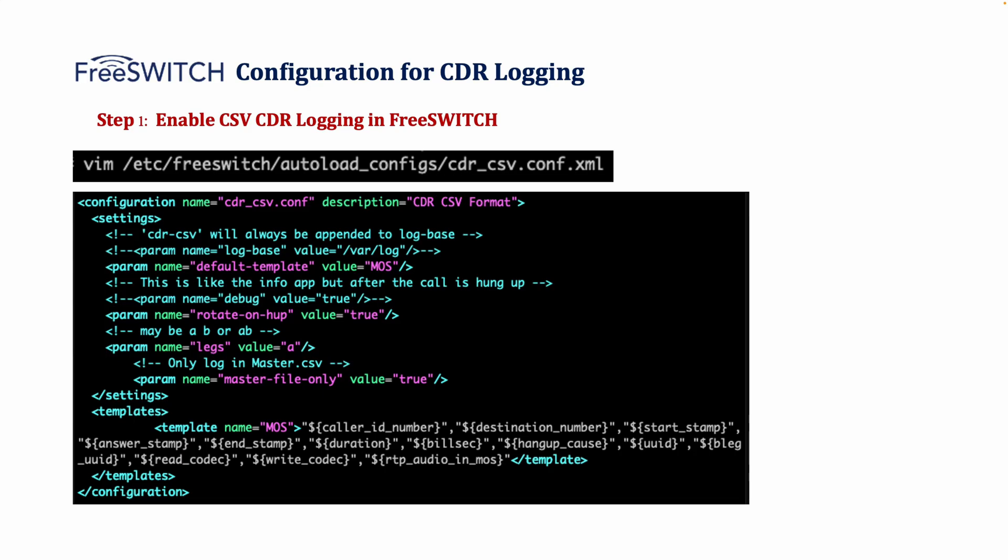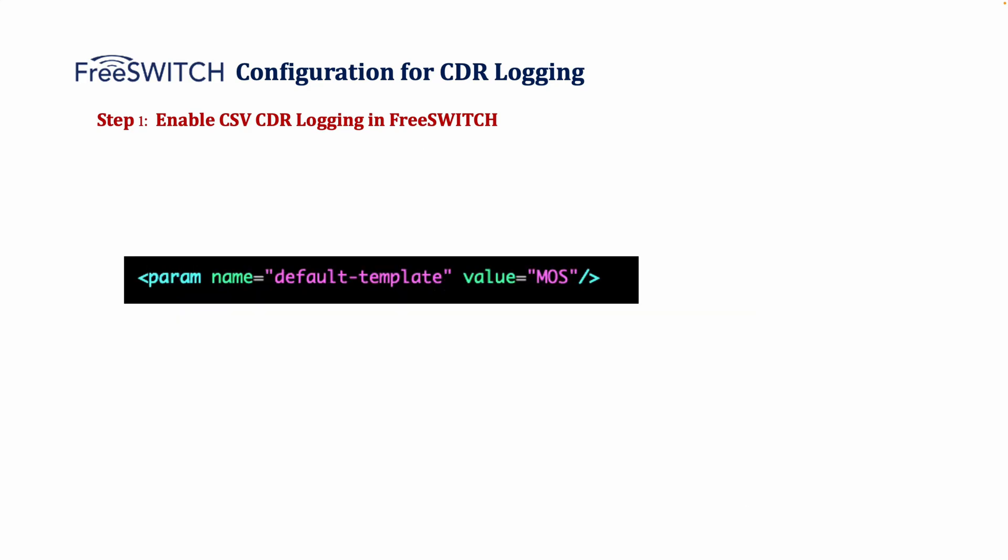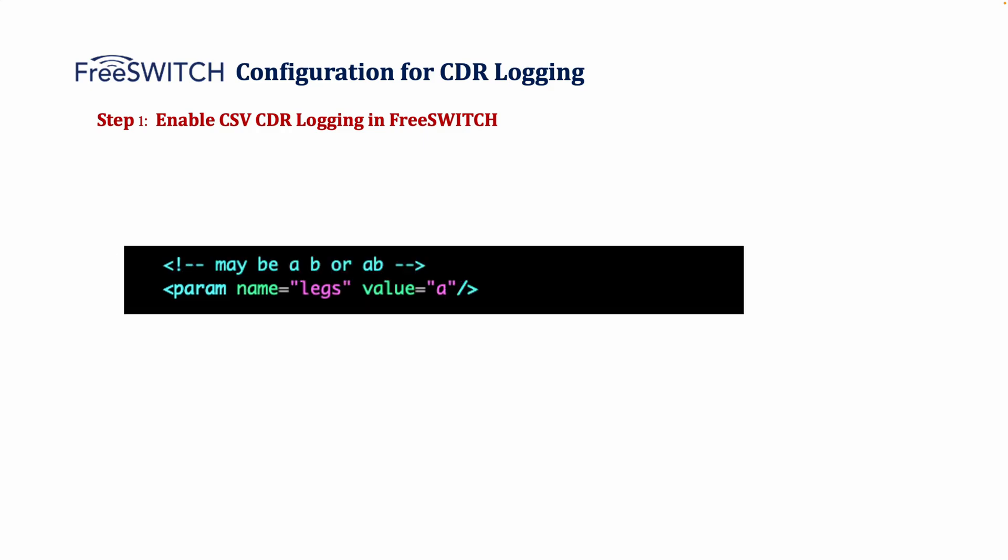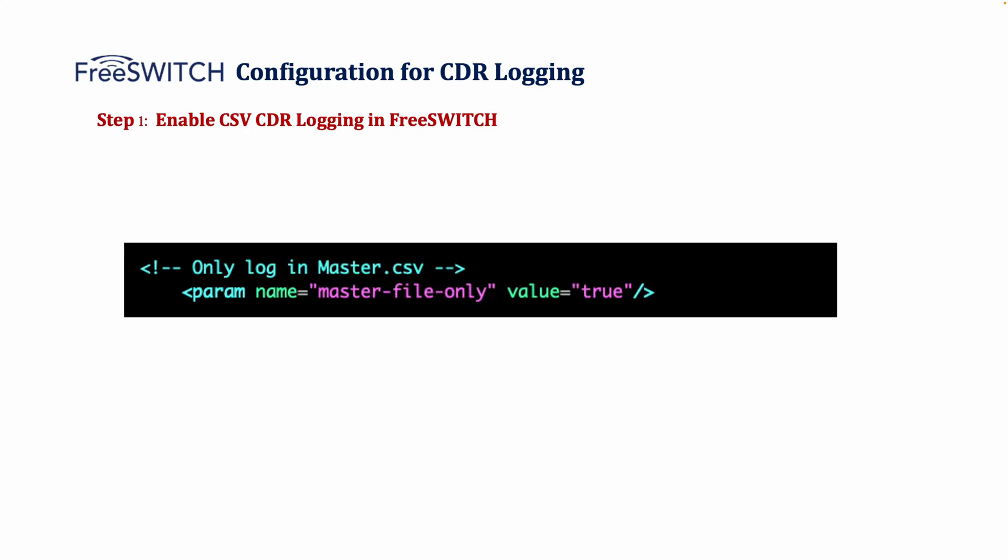Let's break down the key parts of this configuration. Default template is set to MOS, which defines the format of the CDR entries. Rotate on hangup is enabled, ensuring that a new log entry is generated after each call is hung up. You know that the CDR is generated after the call because we need to have the call duration and we just know the call duration after the call when the call is finished. Legs is set to A, meaning that we're only logging the A or caller leg of the call. Master file only is set to true, which means all CDRs will be written into a single master CSV file instead of separate files for each call.